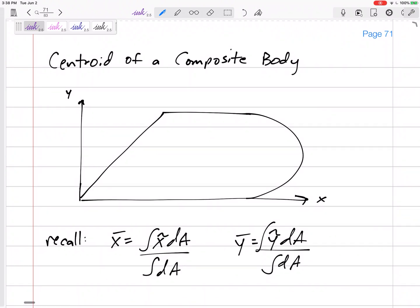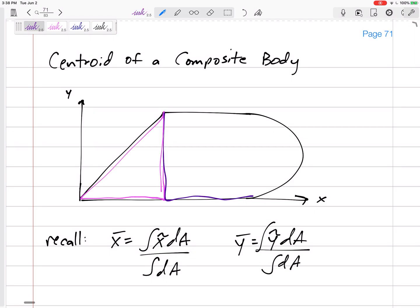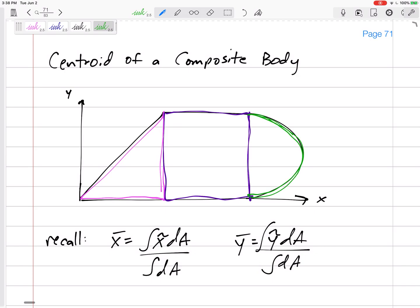Let's talk about centroids of composite bodies — objects that are just simpler shapes combined together, glued together as one object. For example, you can break a shape up and say: this is really just a triangle plus a rectangle plus a half circle.